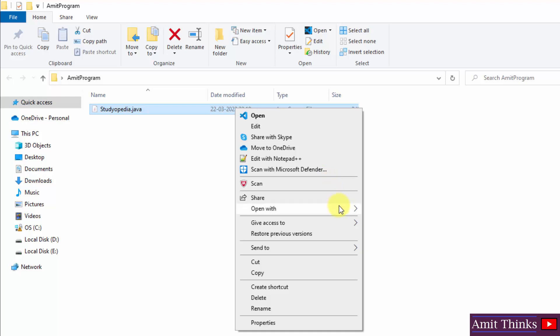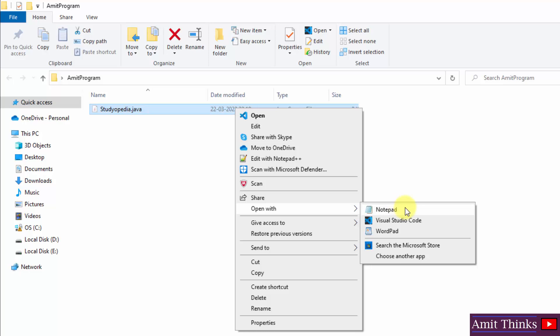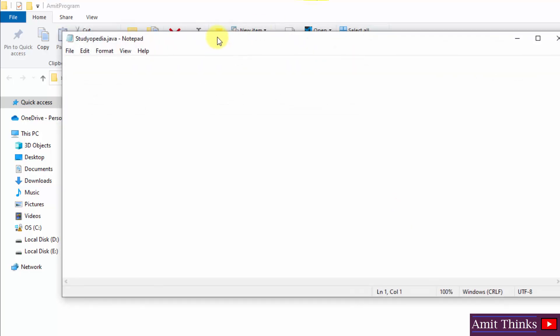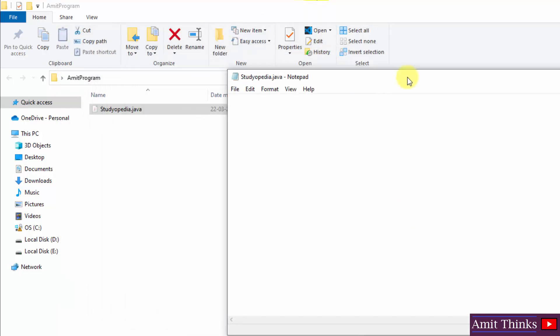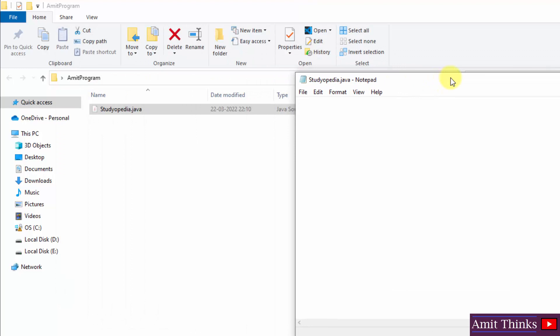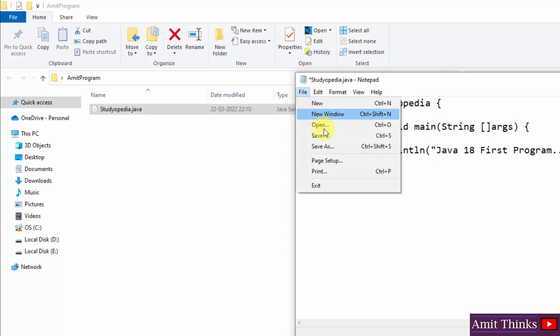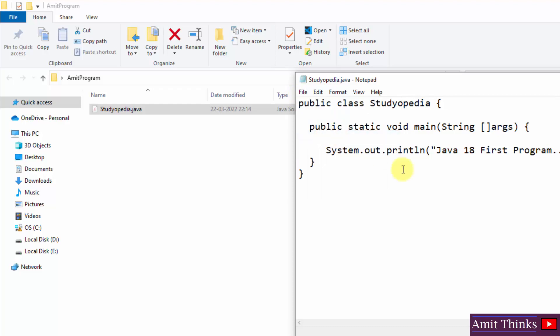OK, after that, right click and you can open this with Notepad or even Notepad++. Let me open with Notepad. Here it is. Now let us quickly create a code. OK, let us write this: public class Studiopedia. Since the filename is Studiopedia, you need to mention the class name the same, especially for the main class. So I have created it. Now I'll just go to file and you can see I'll click on save. OK, now we have Studiopedia.java file.